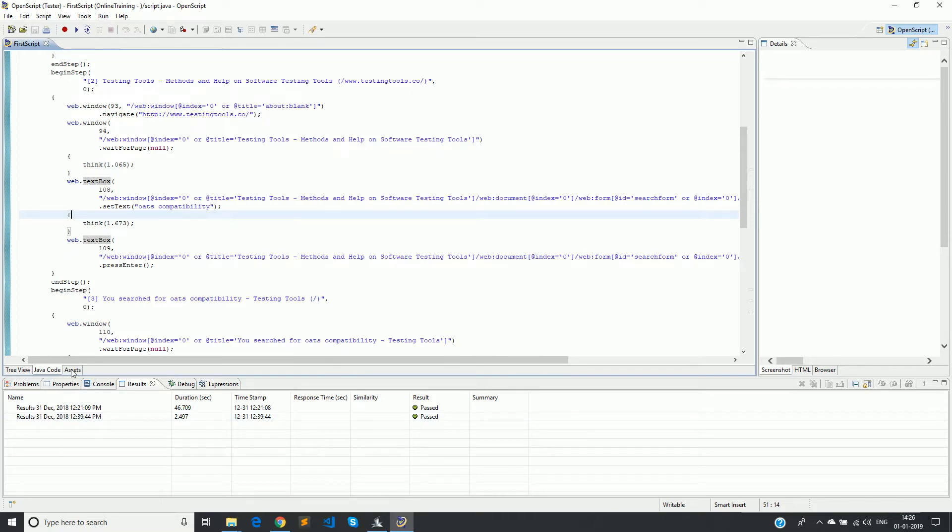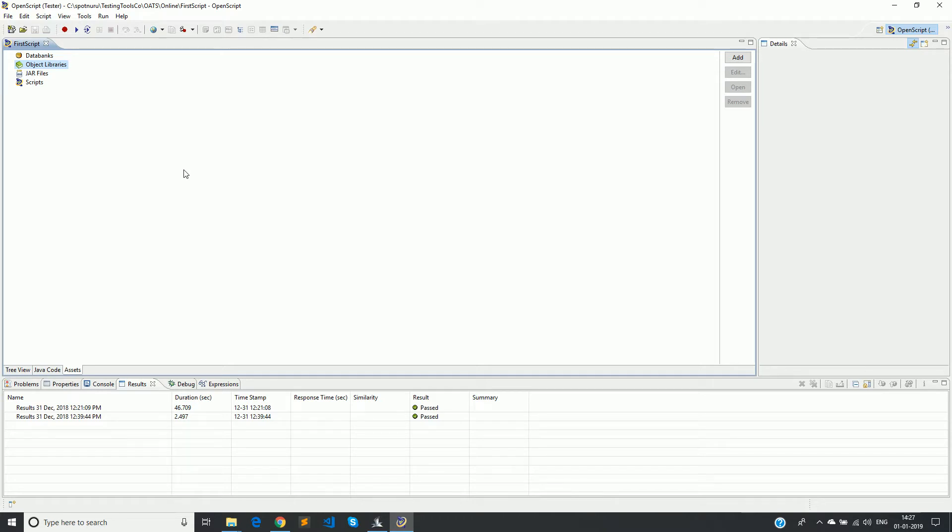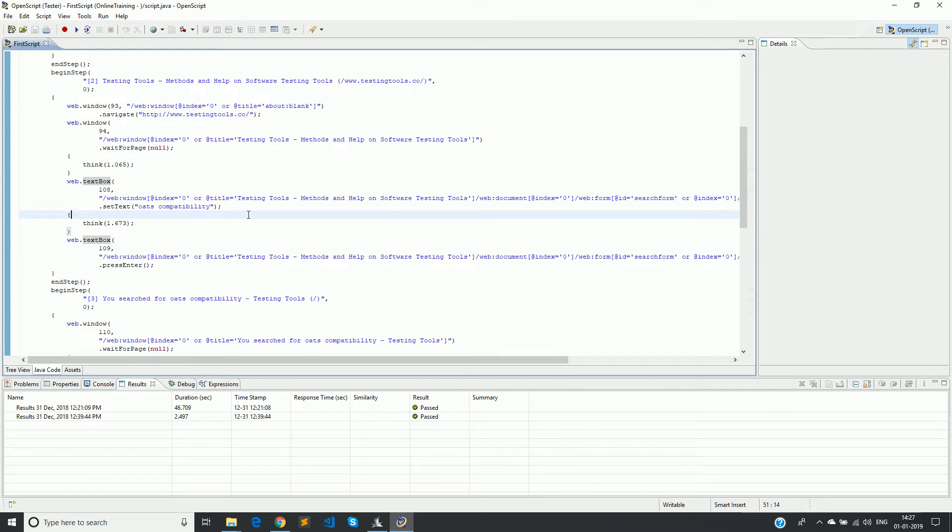The advantage of having these object libraries is you can easily maintain that. For example, if tomorrow there is any change in the UI or any attributes of change, and maybe the unique way of finding or defining the object in the application has changed, one can directly go to the object library and make the changes, and they need not enter into the code and then make those changes.